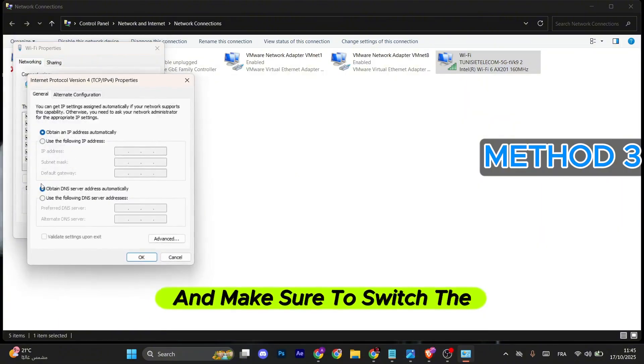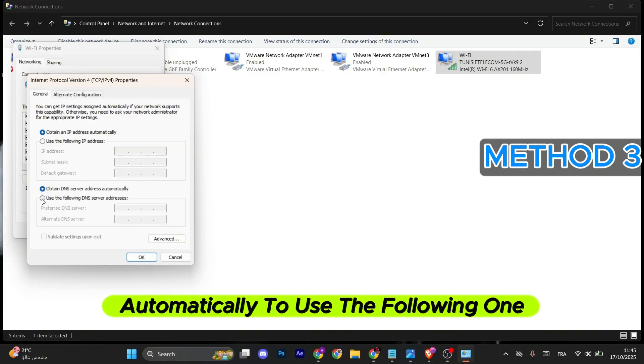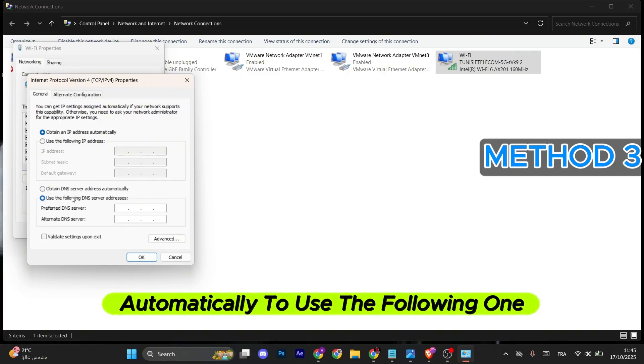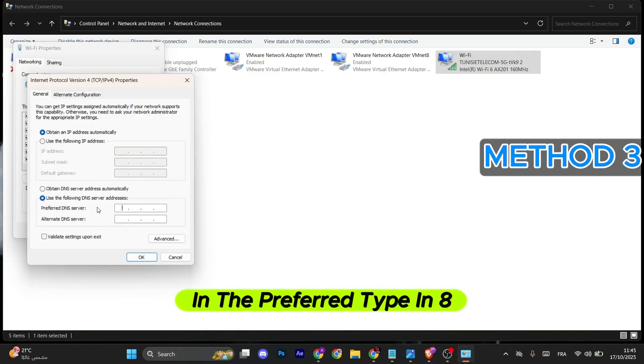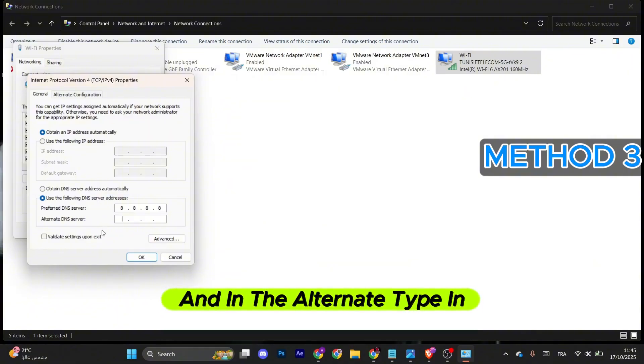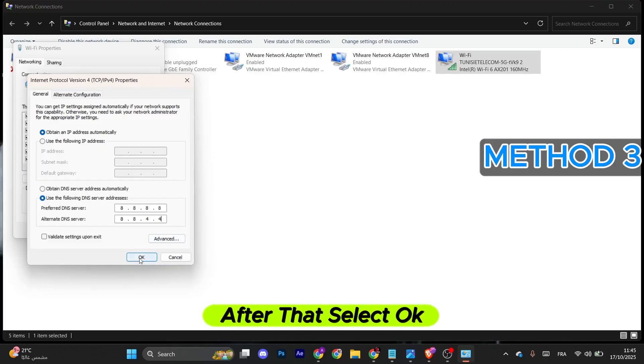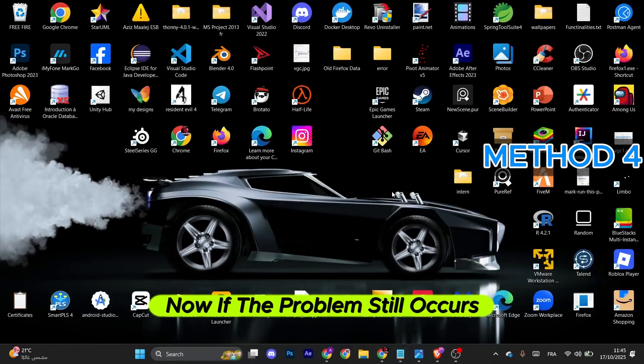Make sure to switch the DNS server from automatically to 'use the following one.' In the preferred, type in 8.8.8.8, and in the alternate, type in 8.8.8.4. After that, select OK.